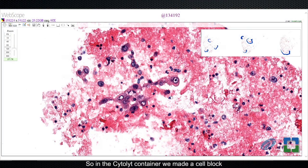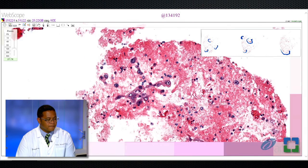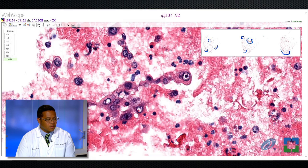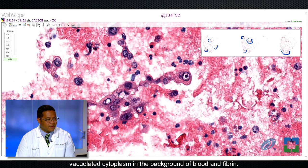So we told the interventional pulmonologist that we believe this is an adenocarcinoma. Since the previous slides were non-diagnostic, we asked them to put six additional passes directly into the cytolite container for our molecular use. In the cytolite container, we made a cell block, and we see that there are malignant cells present, with large nuclei, nucleoli, vacuolated cytoplasm, and a background of blood and fibrin.